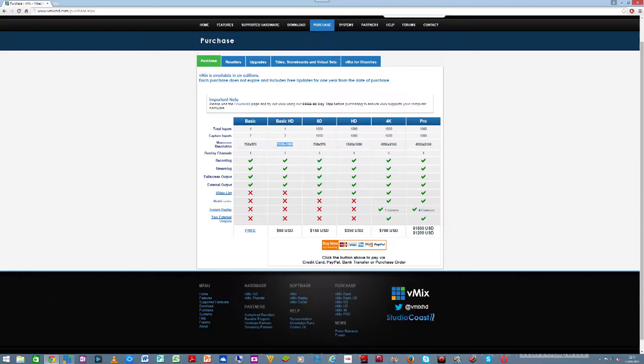Moving up a bit gets you video listing, which is really good if you're operating your own small video station. You can program a whole list of videos to run for 24 hours, streaming one after the other. Then the SD package gives you up to 1,000 capture inputs — can you imagine? If you have a thousand cameras you can put them all in. The software can handle it provided your machine can.